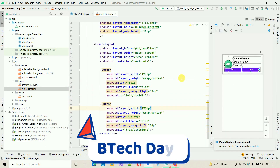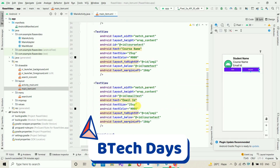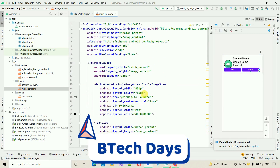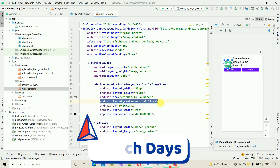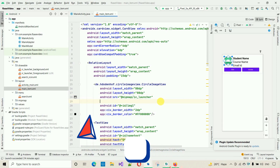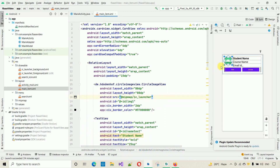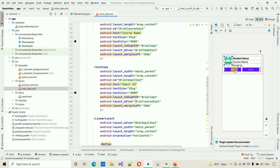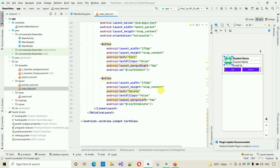I also noticed the image is now below the button, which I don't want. To fix that, delete the layout_centerVertical true attribute. Don't worry about the color — I'll change it later. Now the design looks correct.